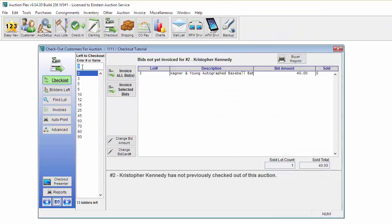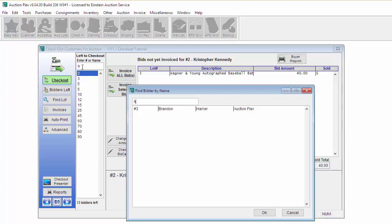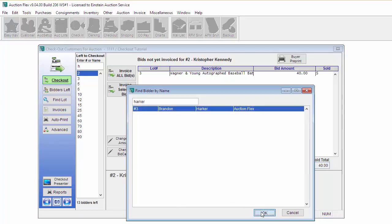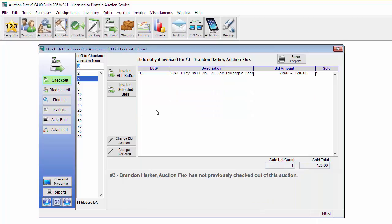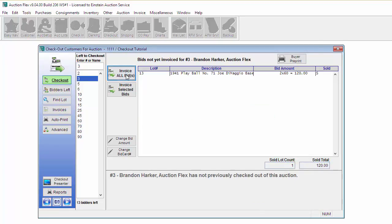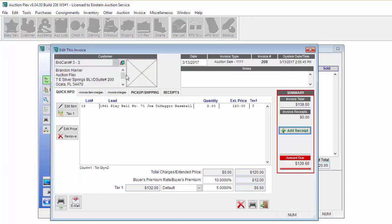Another great tip is if a bidder comes up to the checkout station and does not know their bid card number. You can start typing in their name and it will automatically bring them up for you. Now that I found their information, I'm going to go ahead and click Invoice All Bids to invoice their bids.